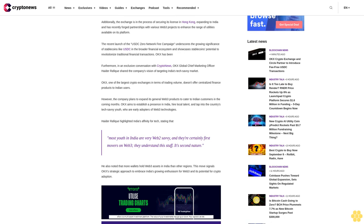Haydar Rafiq highlighted India's affinity for tech, stating that most youth in India are very web-savvy and they are certainly first movers on Web3. They understand this stuff—it's second nature. He also noted that more wallets hold Web3 assets in India than other regions. This move signals OKEx's strategic approach to embrace India's growing enthusiasm for Web3 and its potential for crypto adoption.